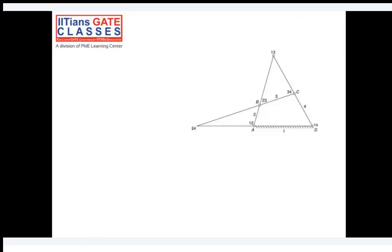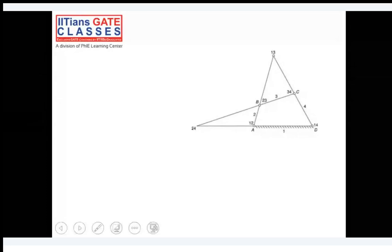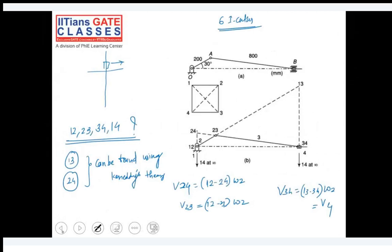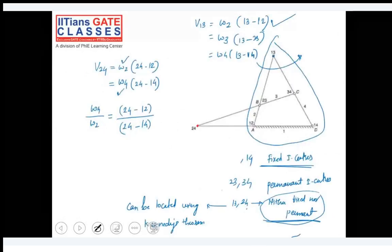Welcome everyone to the class on Theory of Machines. We started with the first topic - mechanisms and machines - and understood velocity and acceleration. One correction I'd like to give regarding the last class: the velocity of one-three using the IC center method is actually zero.